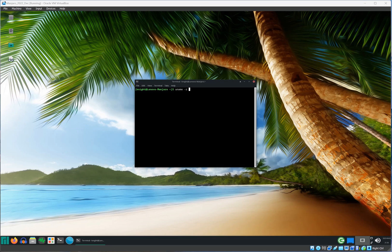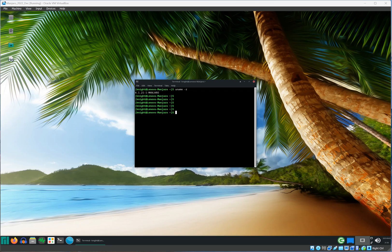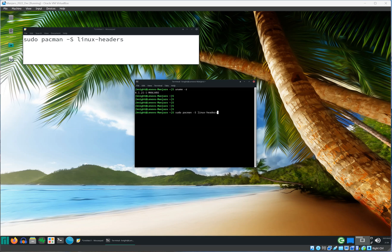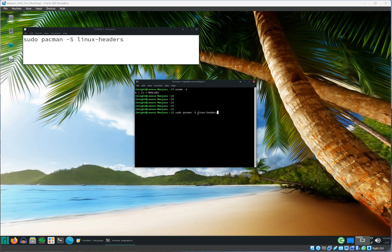Once you're done installing those software, let's go ahead and find out what kernel you have installed on your guest operating system. Use this command and press enter. As you can tell, I have installed kernel 6.1, so we need to install the Linux headers for this specific kernel.